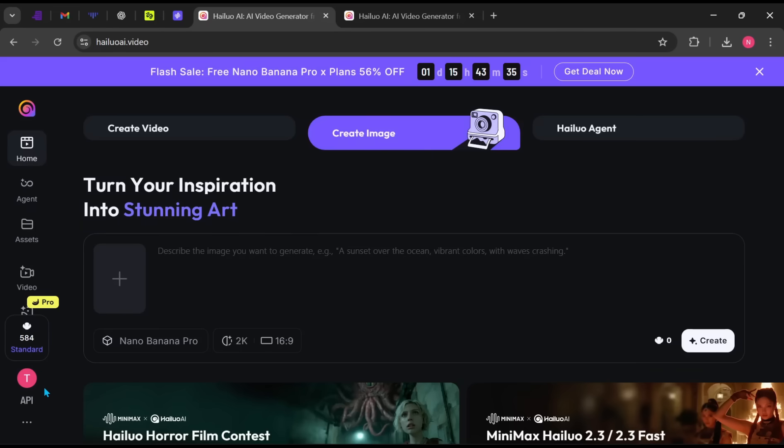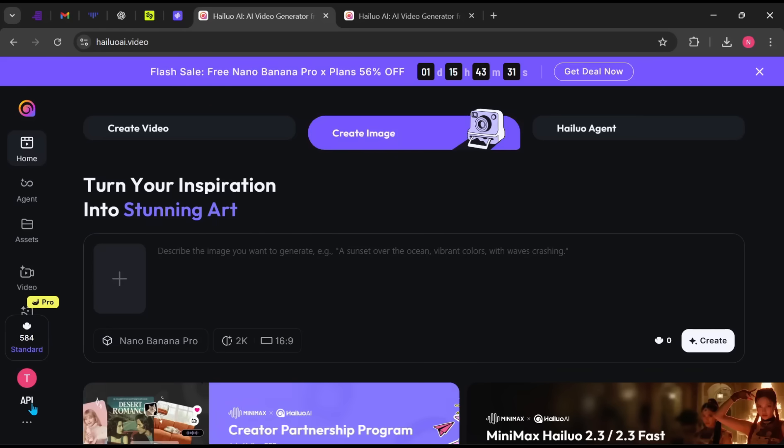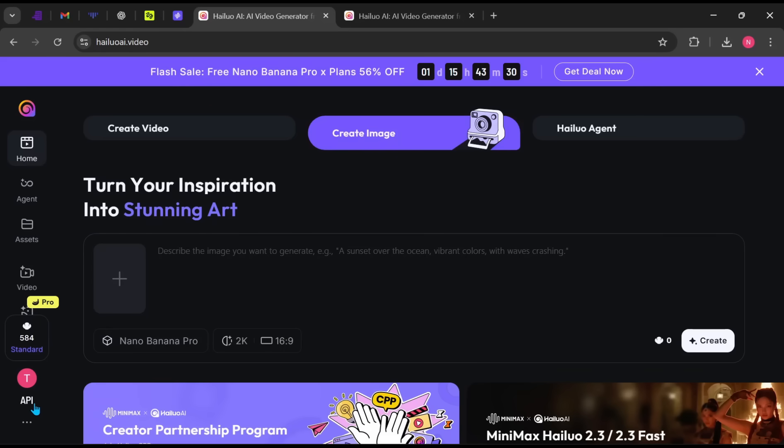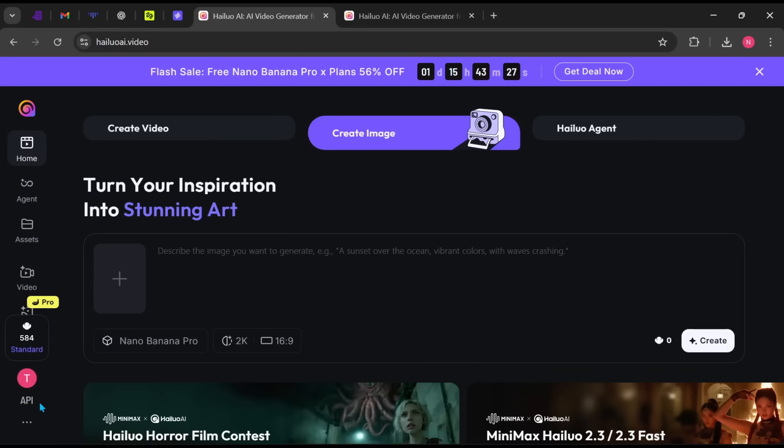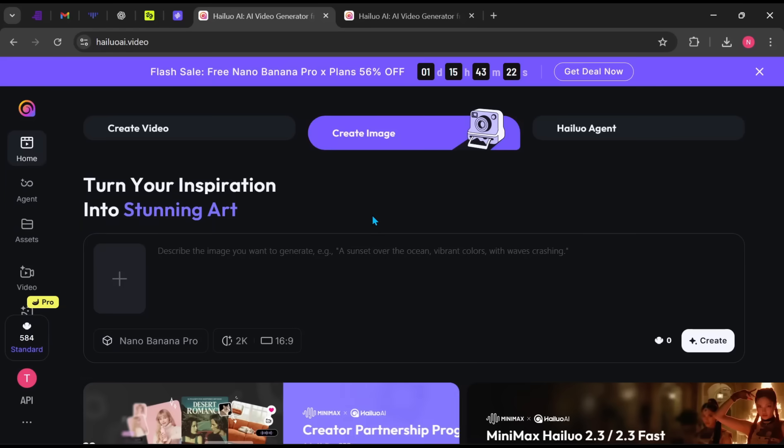Back on the main page, you'll also notice additional options on the side panel. Minimax provides API access, allowing developers and advanced creators to integrate its video generation, image tools and AI agent into their own applications, websites or automated workflows. This makes it suitable not just for content creators, but also for startups and businesses.